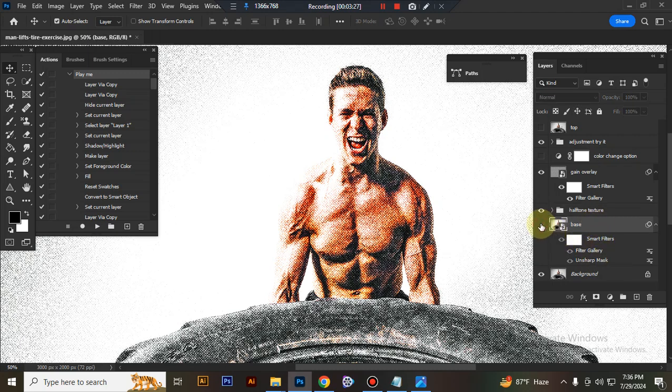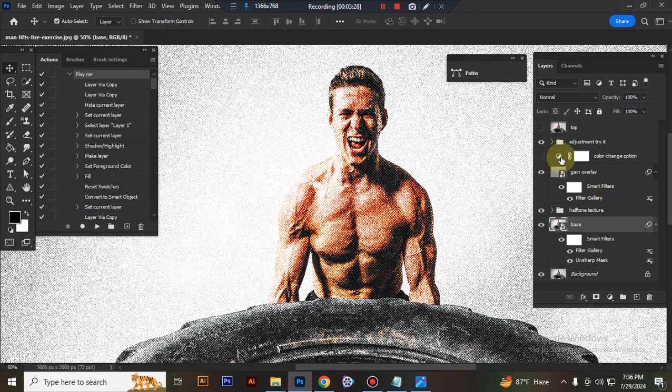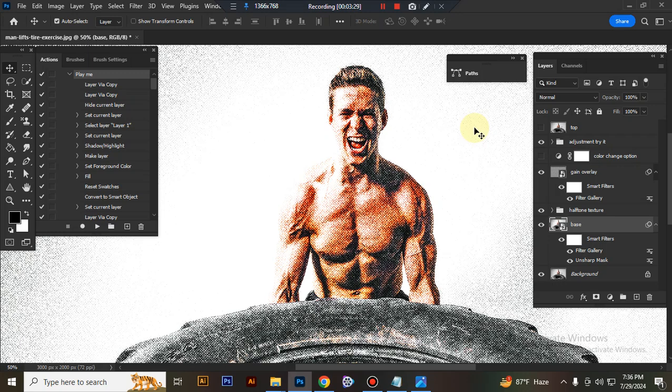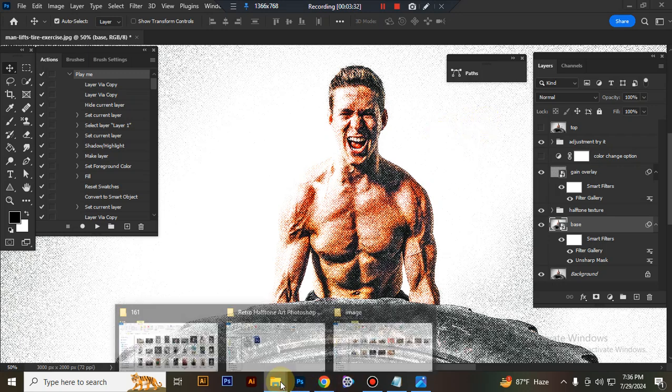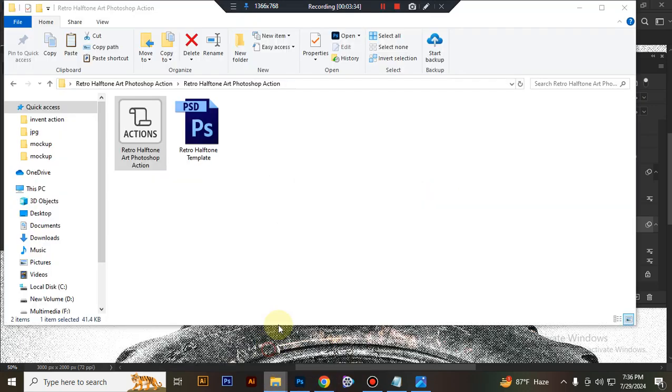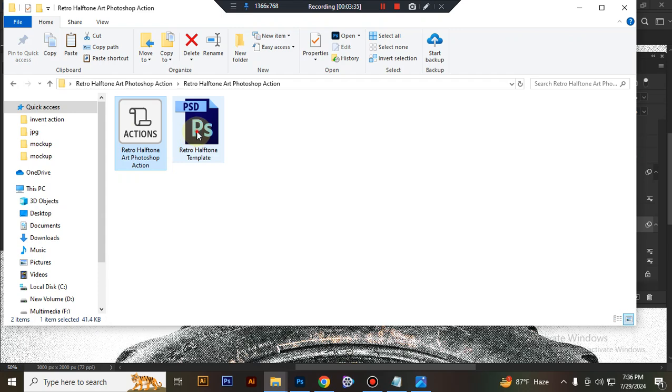Now I'll show you how to use the PSD template. Open your PSD template.